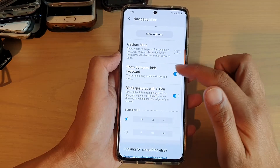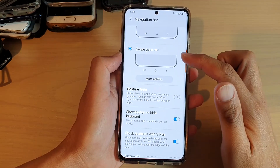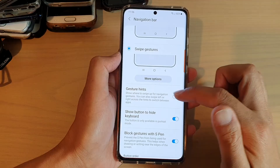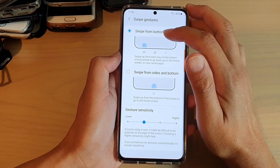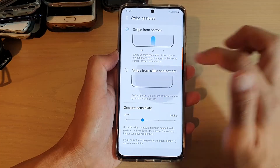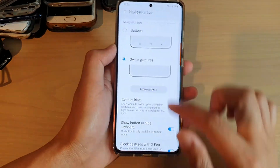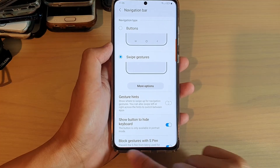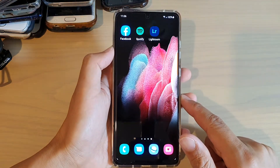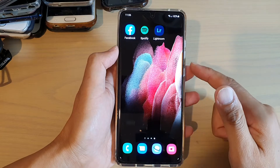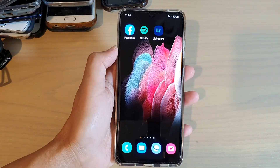So those are the things you can do with the swipe gestures navigation bar. You can choose Swipe from Bottom or Swipe from Side and Bottom, and you can also hide all the lines at the bottom. That's how you can use your navigation bar swipe gestures on your Samsung Galaxy S21 series.